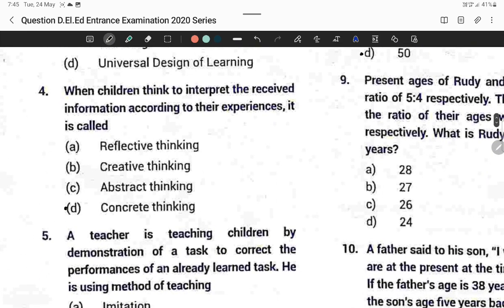Question number four: When children think to interpret received information according to their own experiences, it is called concrete thinking. Option D is correct.